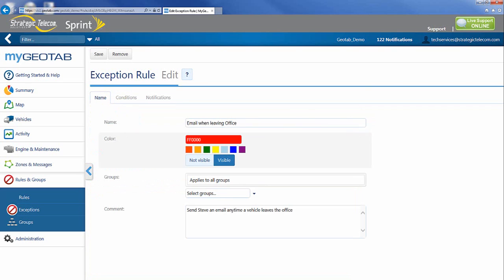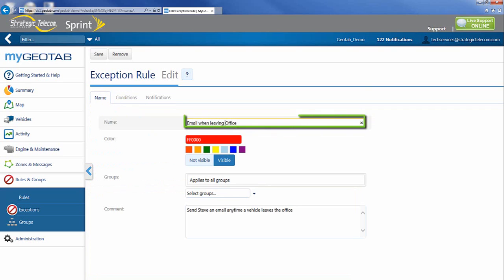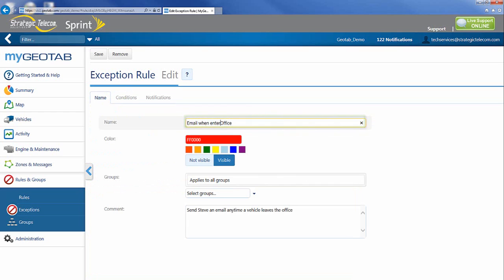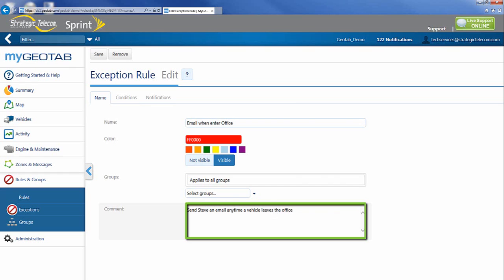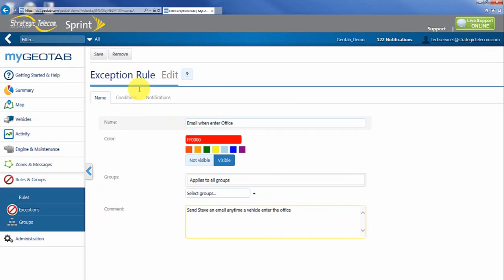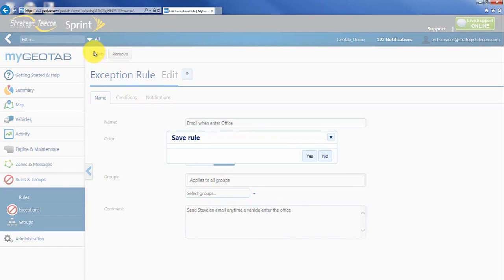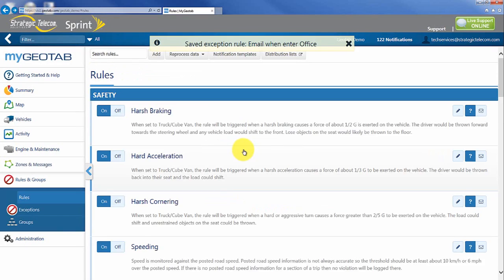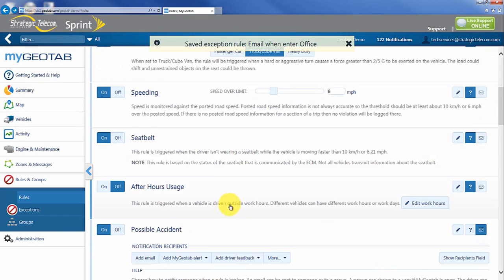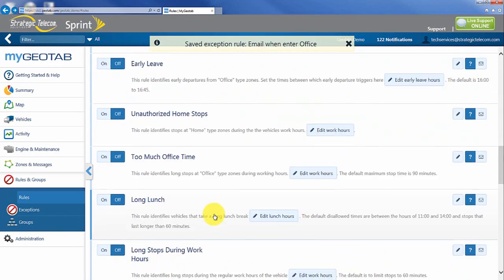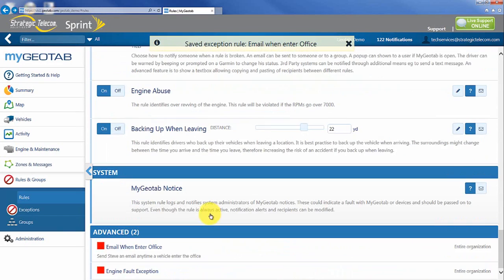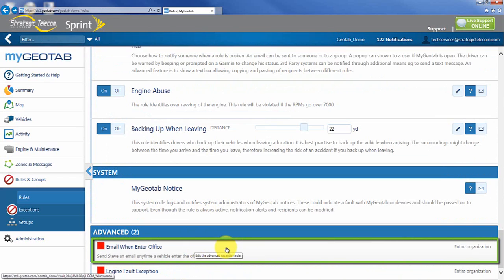I can also go back to my naming convention and change some of that, just making some adjustments here based on the notes, whatever I want to do. And I can save that and I will have that information all saved down here at the bottom. So again now email when enter office.